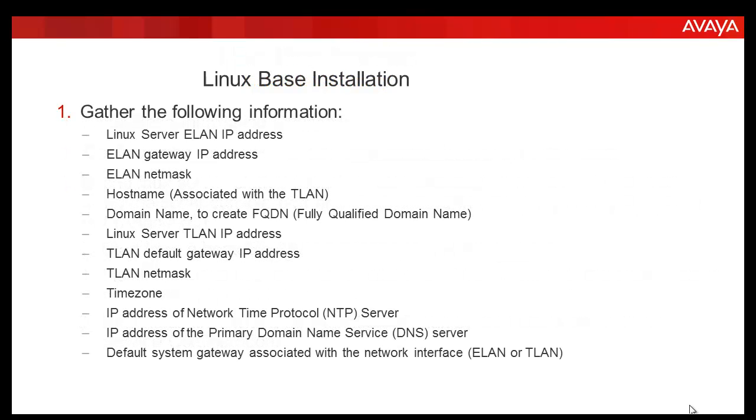Before performing the Linux base installation, gather the following information: Linux server IP address, ELAN gateway IP address, ELAN netmask, hostname, domain name to create the FQDN, Linux server TLAN IP address, TLAN default gateway IP address, TLAN netmask, hostname, time zone, IP address of the NTP, and IP address of the DNS server.